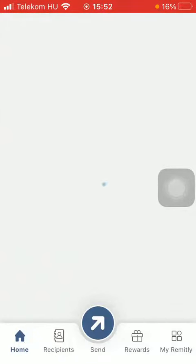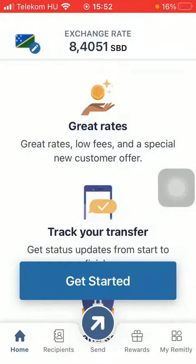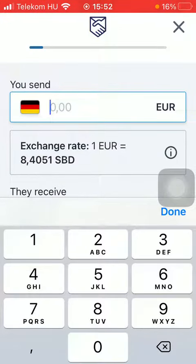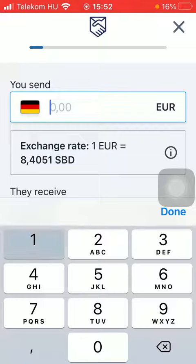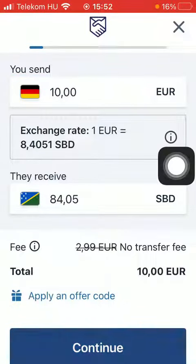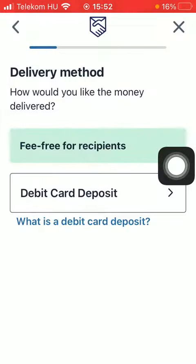Wait a few seconds — tap on Start Over if this pops up for you. Then type in the amount of money that you would like to transfer and tap on Continue.